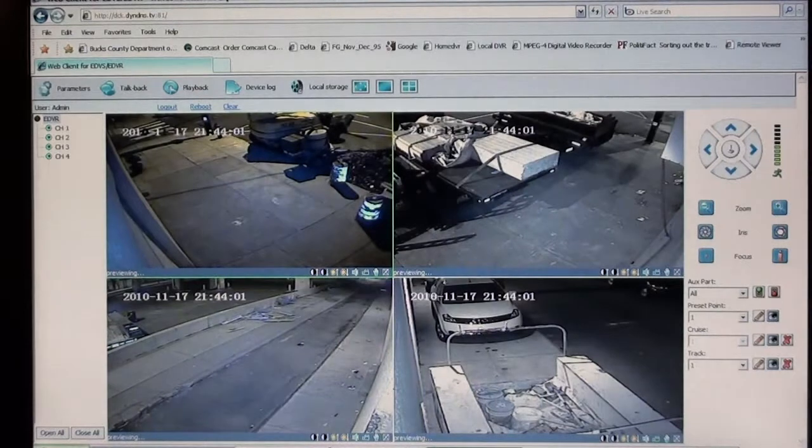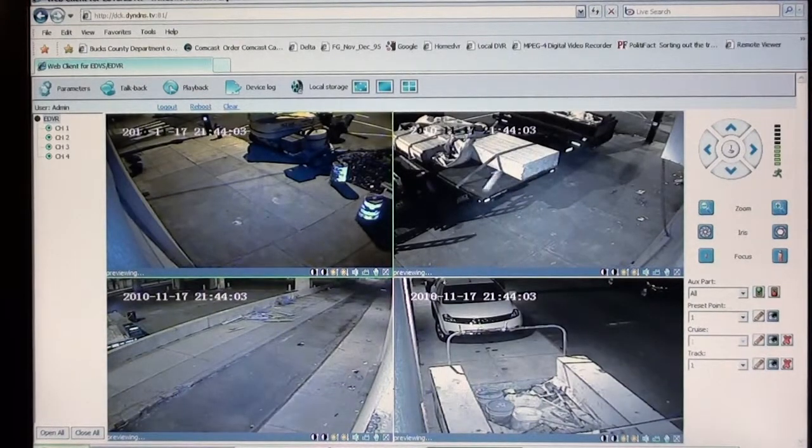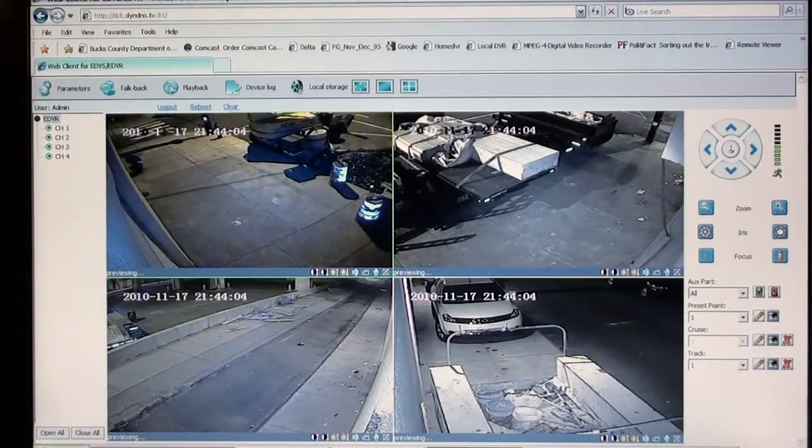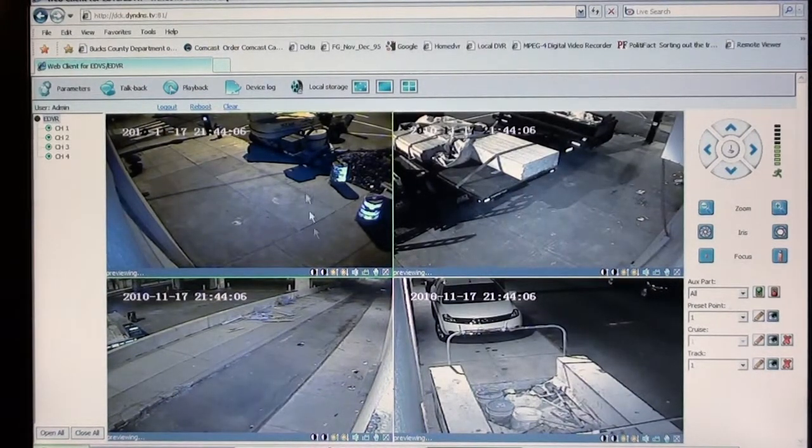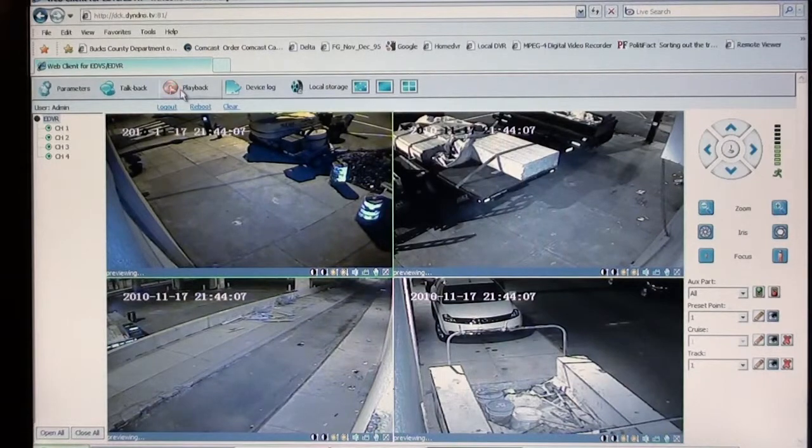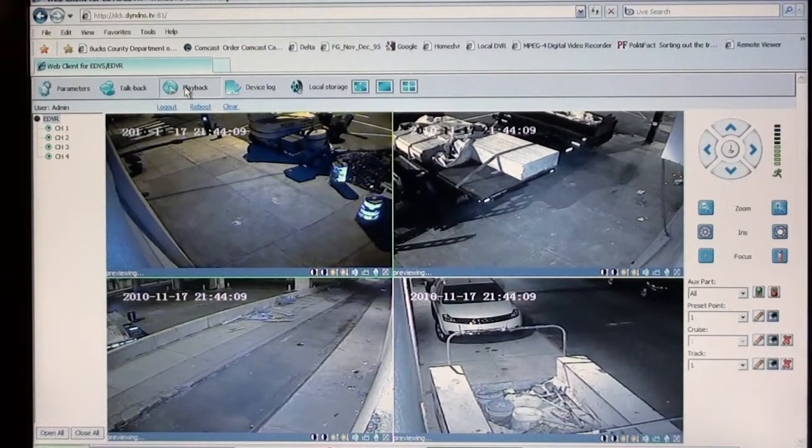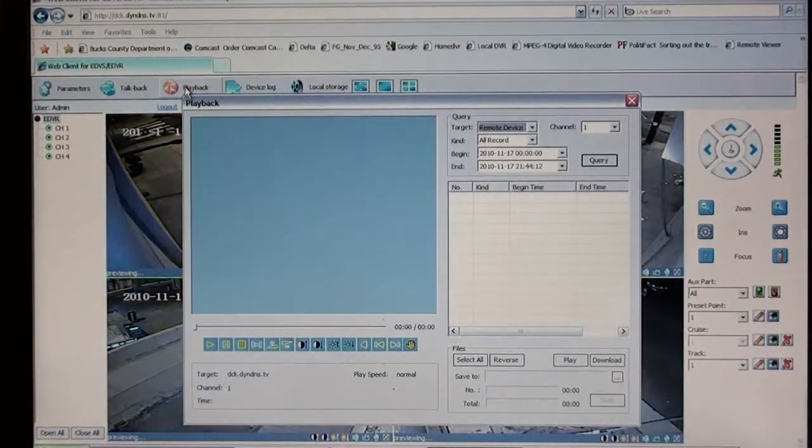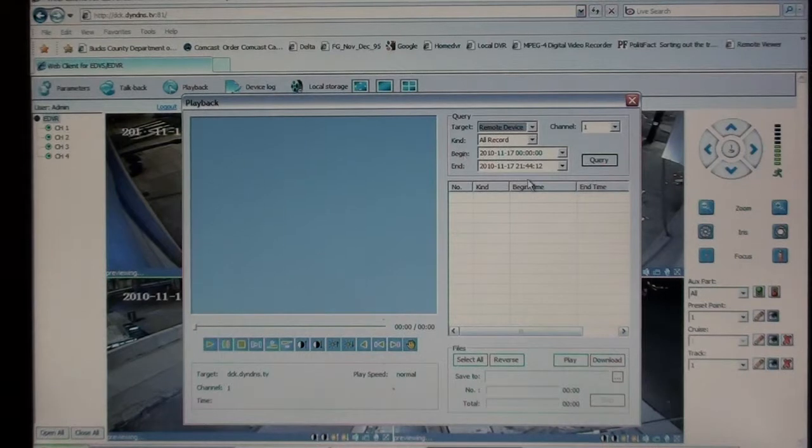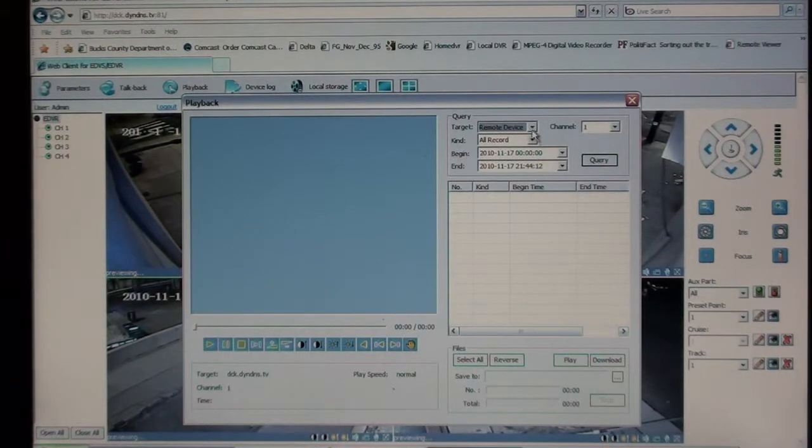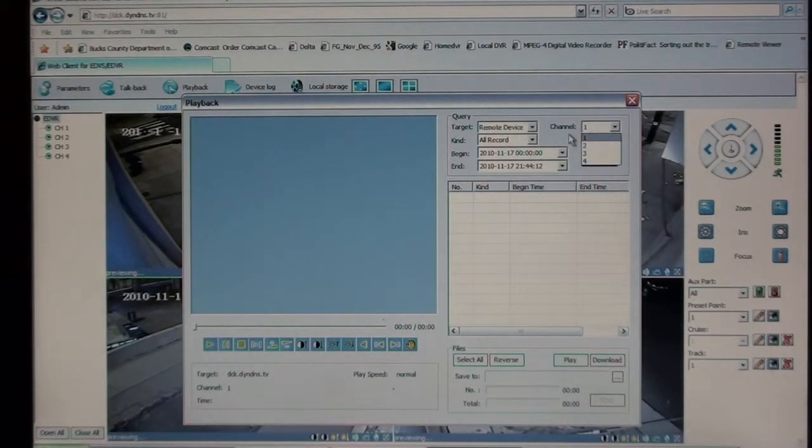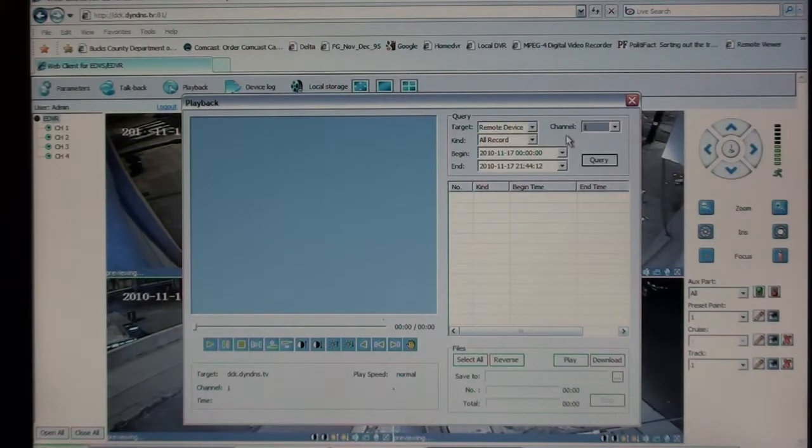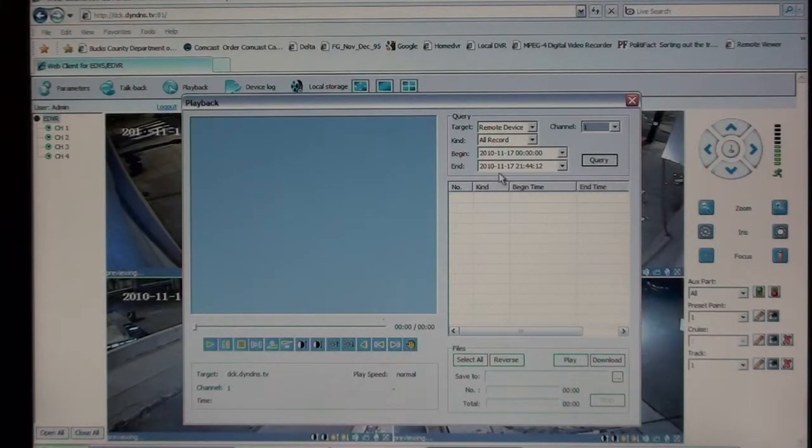Go up here to the playback tab, click on that. Over here we have our target device, our remote device, which is the DVR, our channel, one, two, three, or four. Type of event we're looking for, all recordings, our beginning time, and our end time.